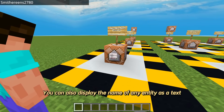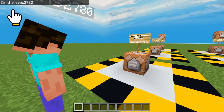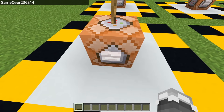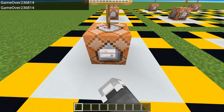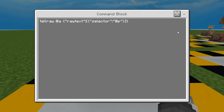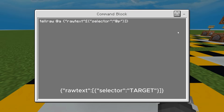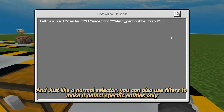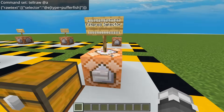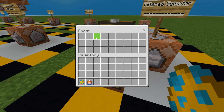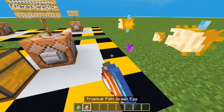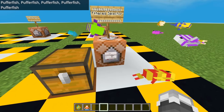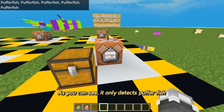You can also display the name of any entity as text. Here's the command. With the selector component, you can display the name of players or even mobs. And just like a normal selector, you can also use filters to make it detect specific entities only. As you can see, it only detects puffer fish.